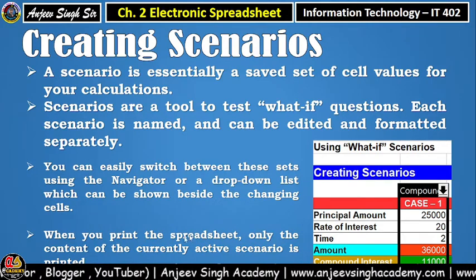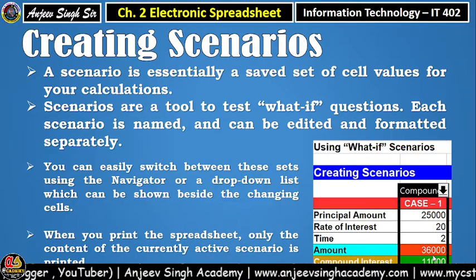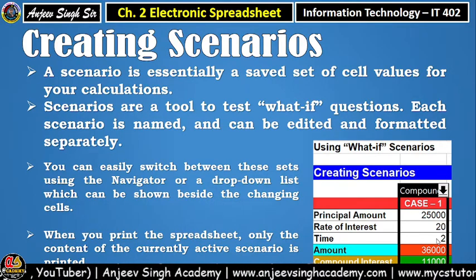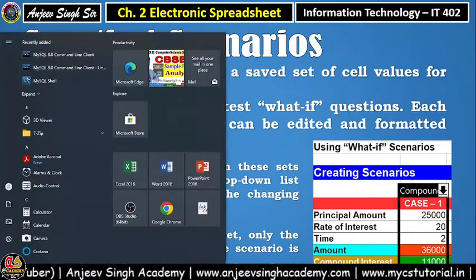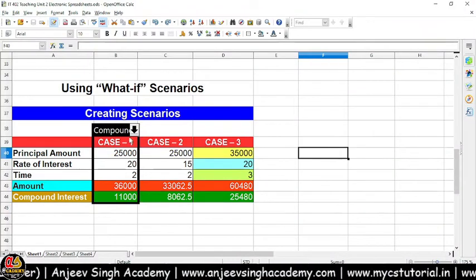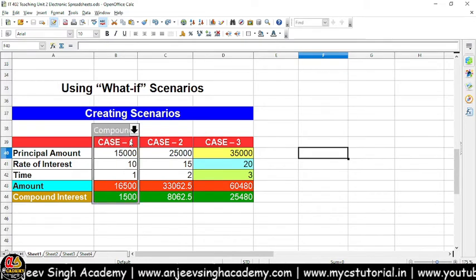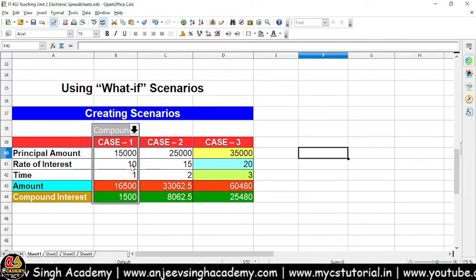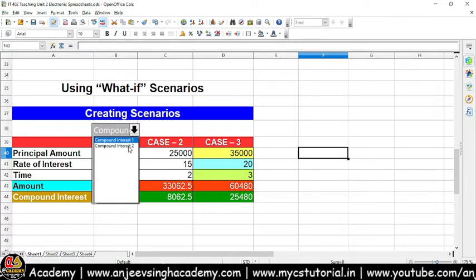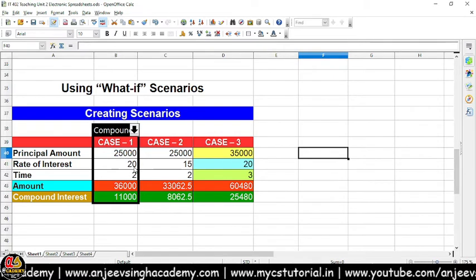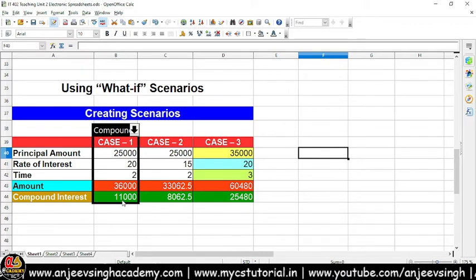Is Navigator ki madad se aap switch bhi kar sakte hain. Jab kabhi bhi aap kisi scenario ko print karenge, toh jo current scenario ki value dikh rahi hogi, wohi print hogi — jo pichle wale scenario ki value hai, uski value aapko nahi dikhegi print ke andar mein. Aapko scenarios karke dikhata hoon. Jaisa ki examples ke toor pe aap dekh sakte ho — ek scenario maine yahan pe create kar rakha hai. Is scenario ke andar maine component is 1 kiya — toh 50,000 aur 1 ke hisaab se hamaara amount aur component is calculate hoke aa raha hai. Lekin jab main component is 2 ka raha hoon, toh 25,000 aur 2 ke hisaab se hamaara amount calculate hoke aa raha hai.